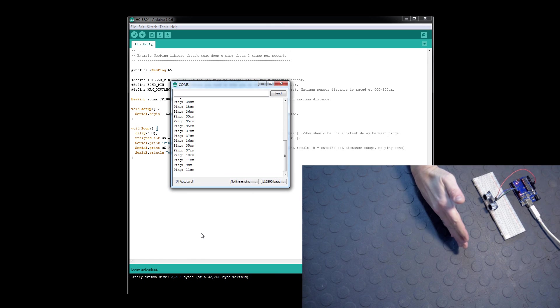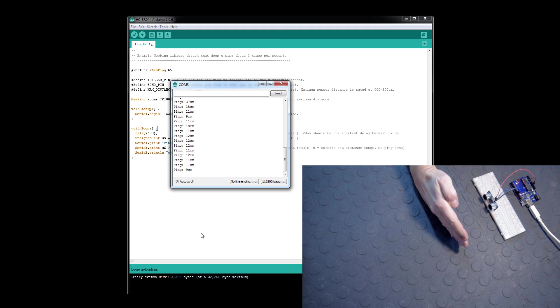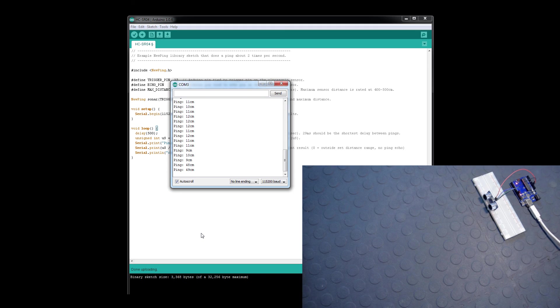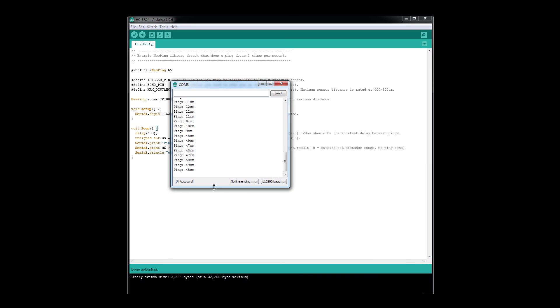There we go, it's working fine. Hopefully this helps. These little sensors are very good, very easy to use, and you can probably find a way to integrate them in your projects. Once again, I'm Ivan. Thanks for watching and I'll see you later.